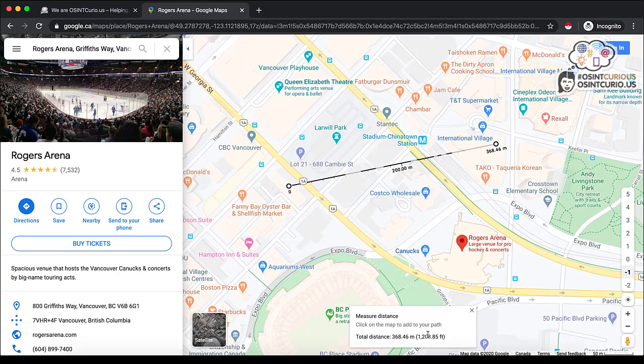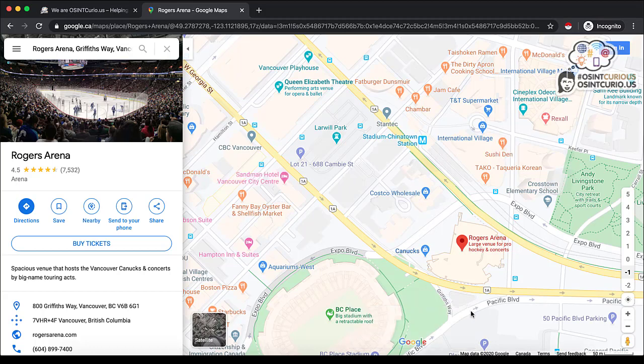You would use this if you needed to know the distance between two or more points. When wanting to know the distance between targets, residences, businesses, etc.